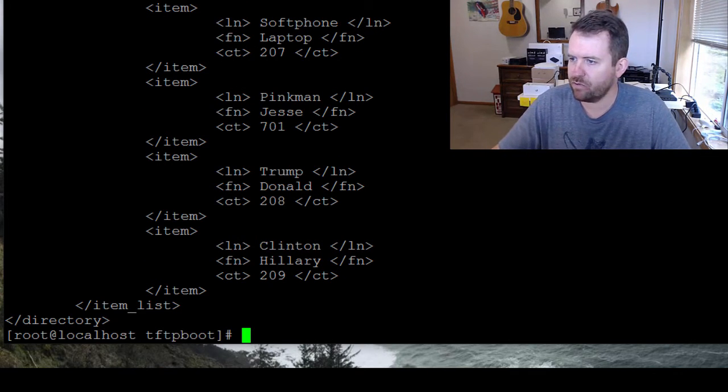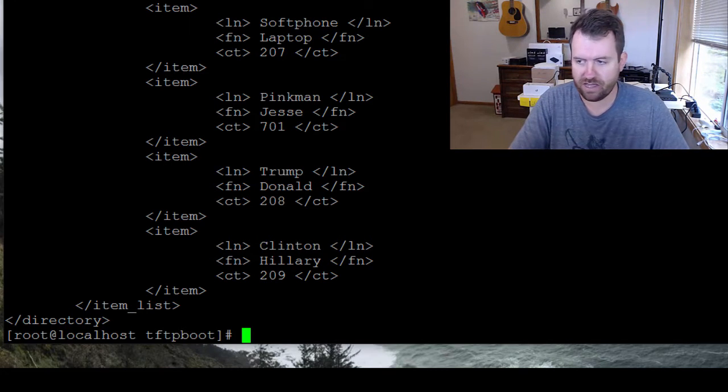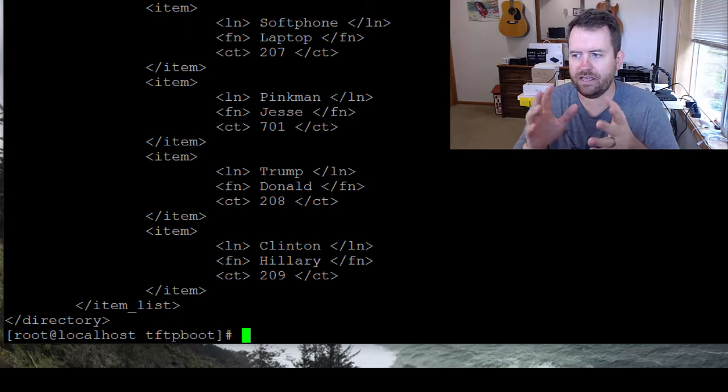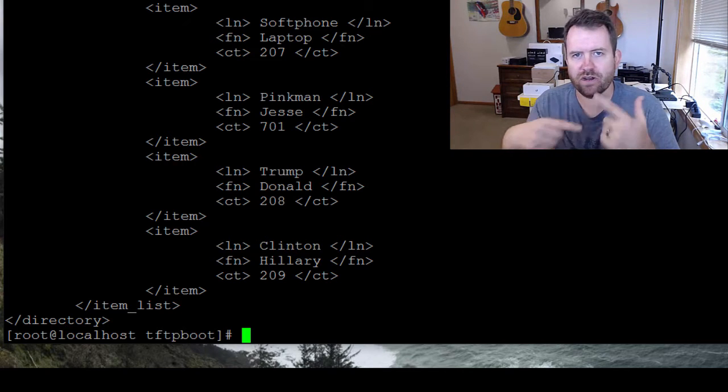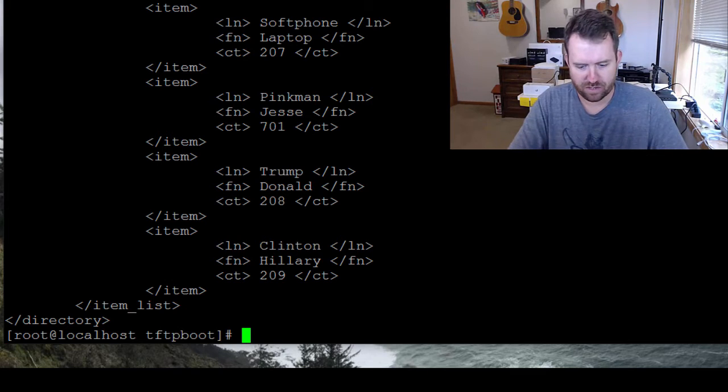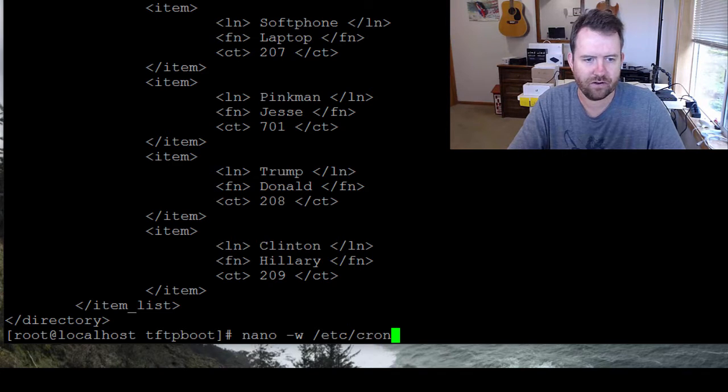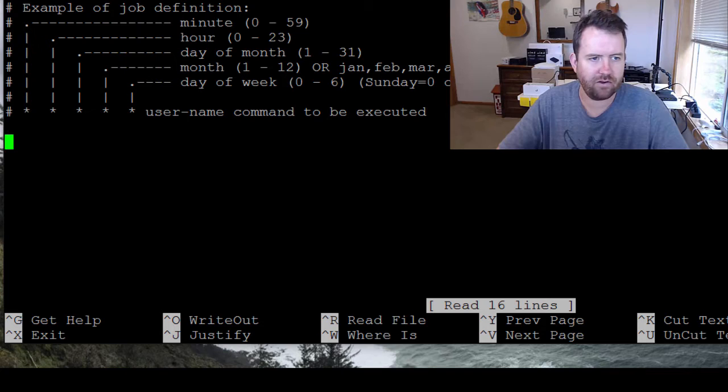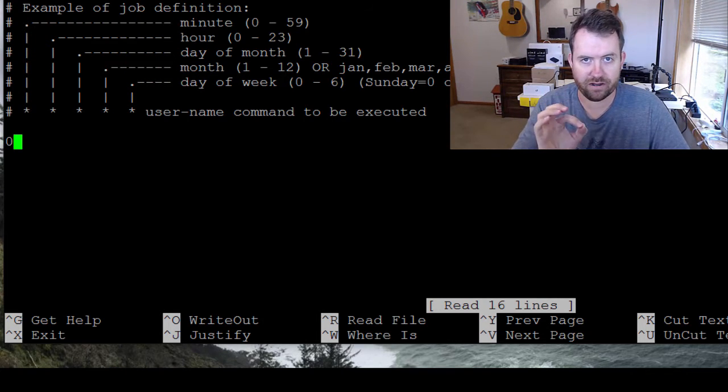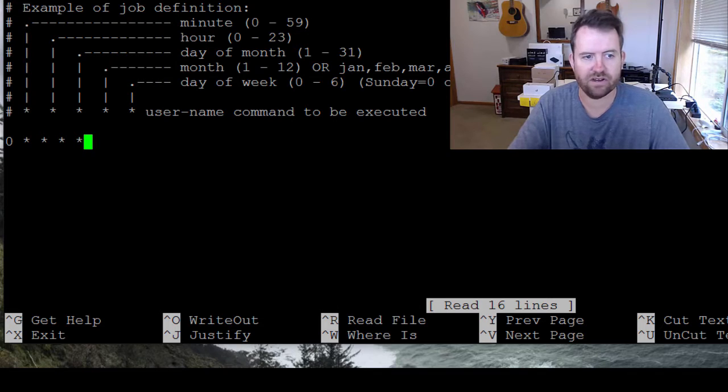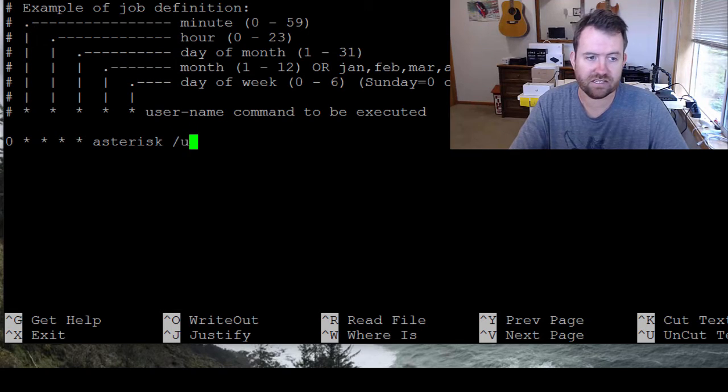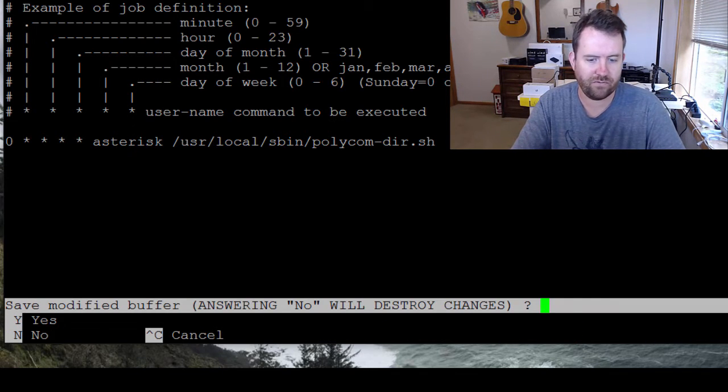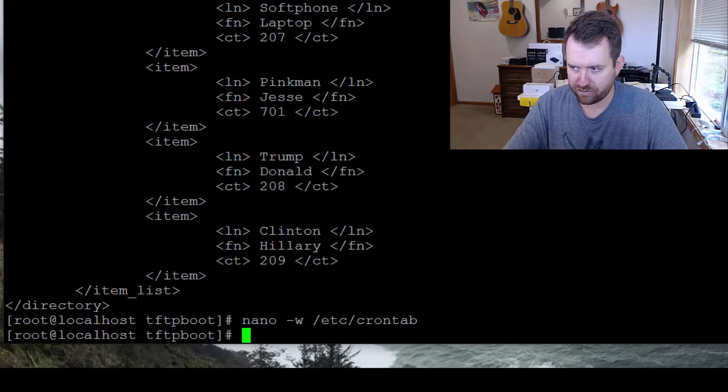So the next thing that we want to do is automate this script. So let's go ahead and automate it using crontab. Now you can put it in like the crontab hourly folder, but that's going to run it as the root user. So I don't want to do that. I want to run it as the asterisk user. So I'm going to say nano -w /etc/crontab. And right now I don't have anything in my crontab. So I'm going to add this and I want it to run once an hour. So I want it to run at the zero minute of every hour and then asterisk for every hour, asterisk for every day, asterisk for every month, asterisk for every day of the week. Then the username we're going to run it as is asterisk. And then the command to be executed is /usr/local/sbin/polycom-dir.sh. So that's the line that you want to add. Control X to save followed by Y.